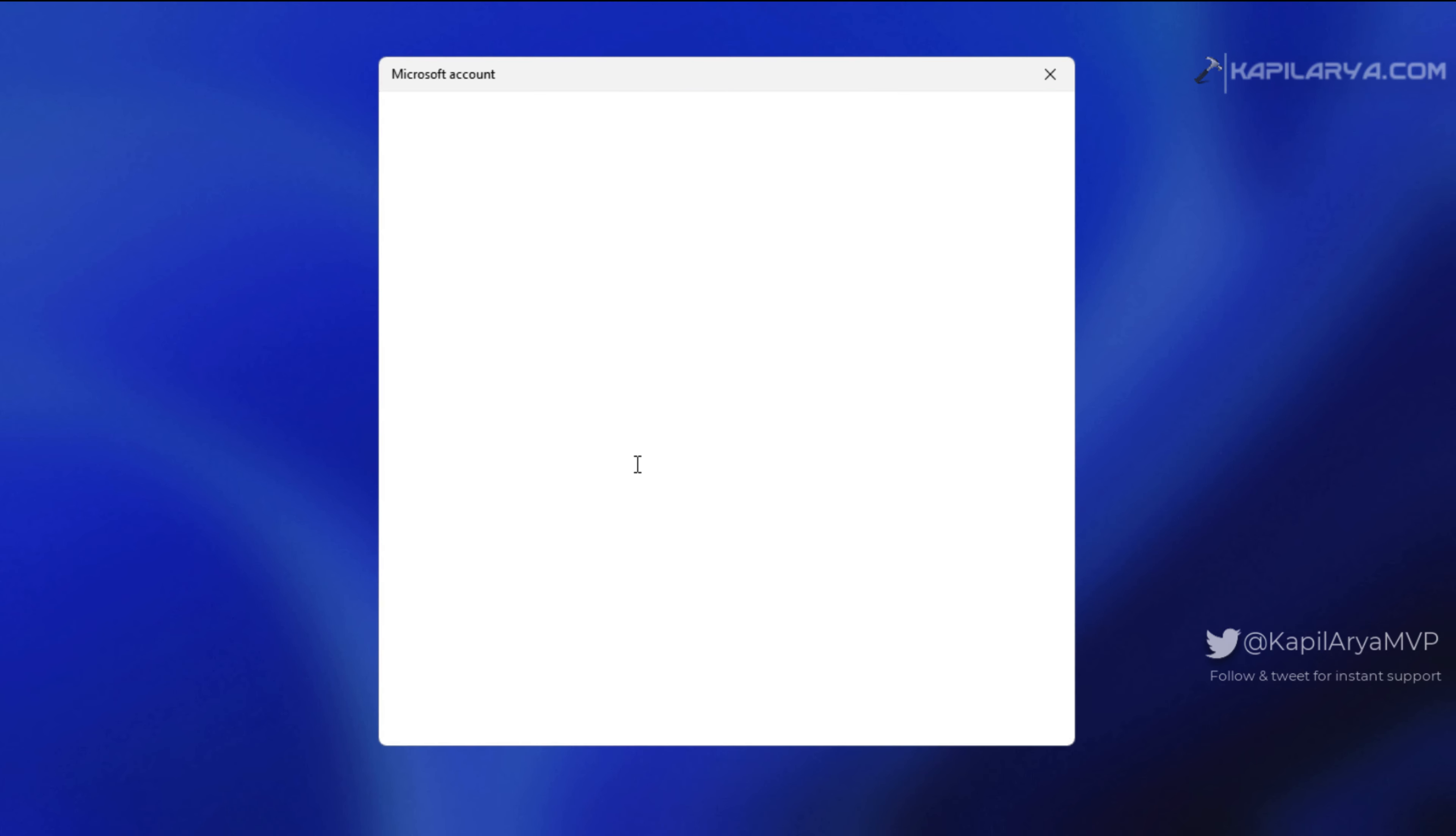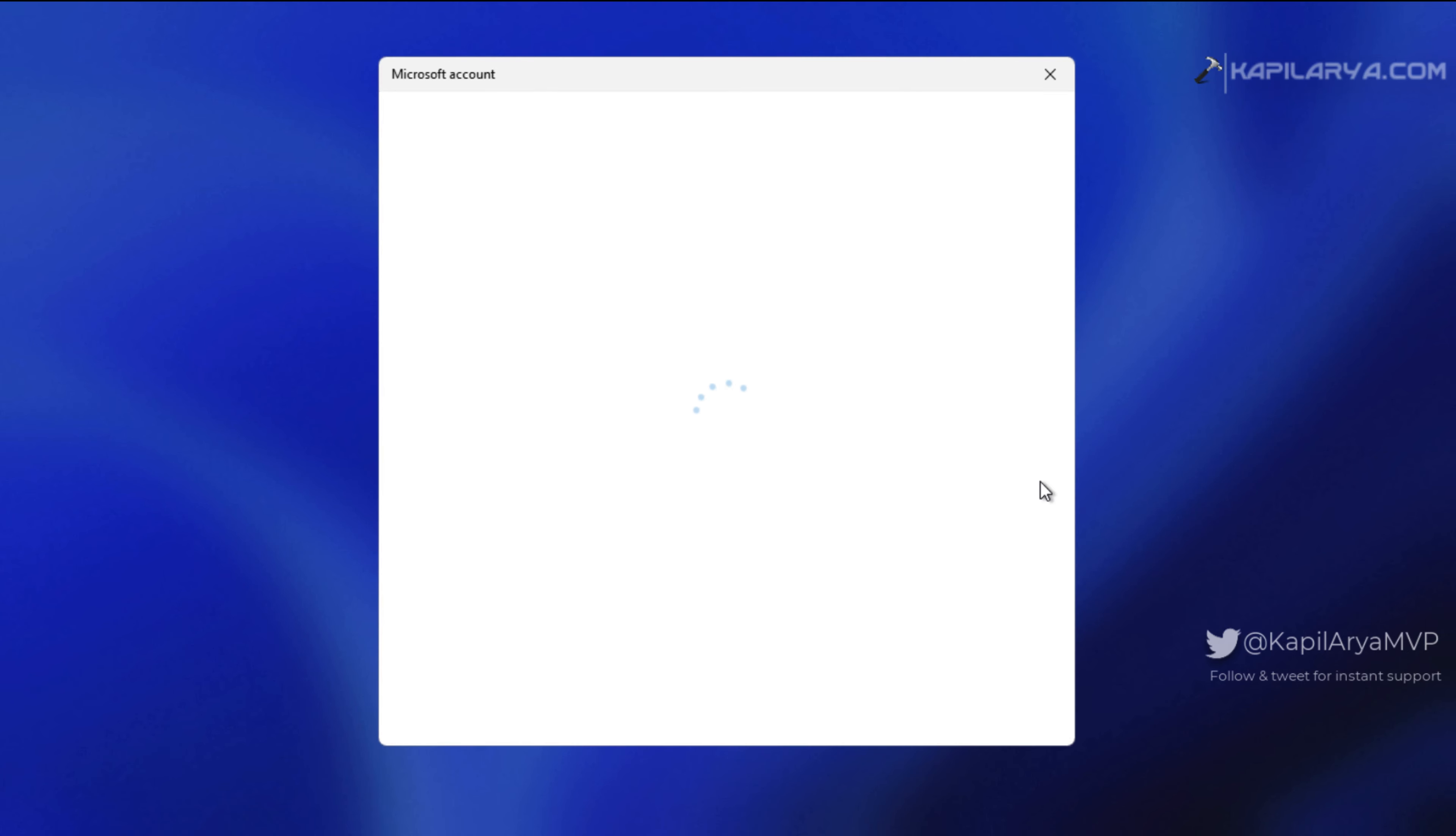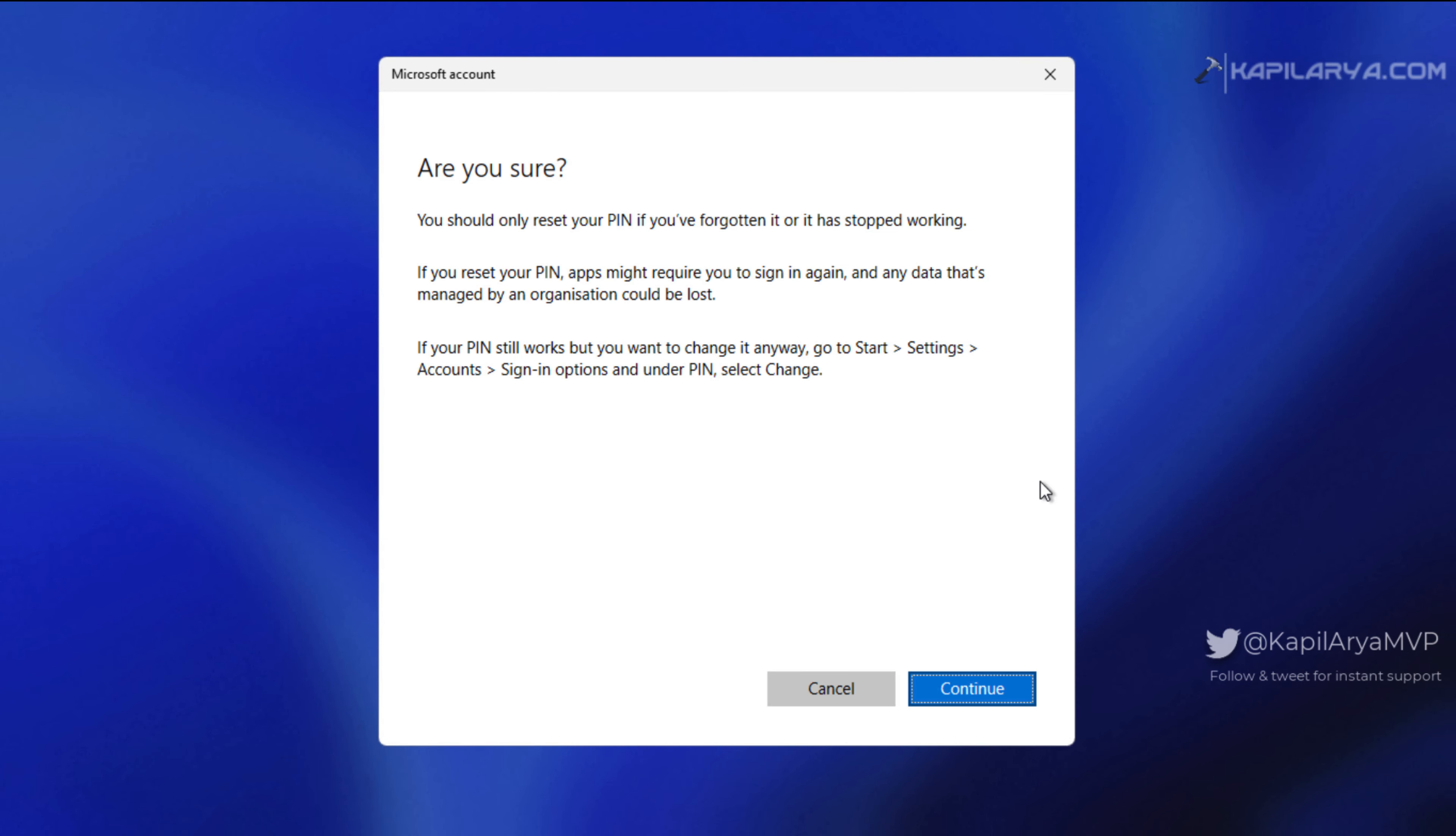The verification was successful, and after a few moments I received this screen: 'Are you sure? You should only reset your PIN if you have forgotten it or it has stopped working.'